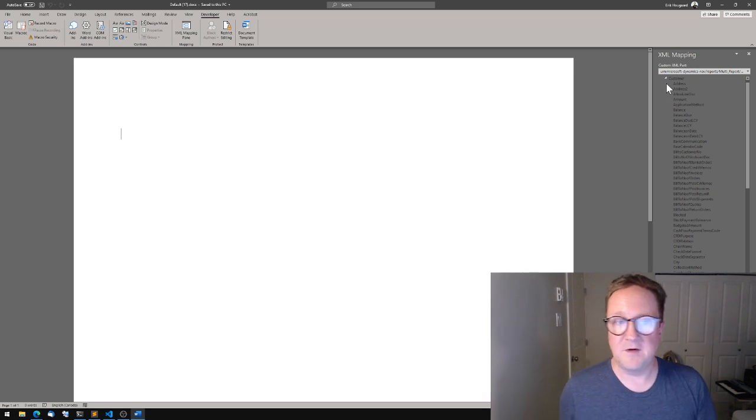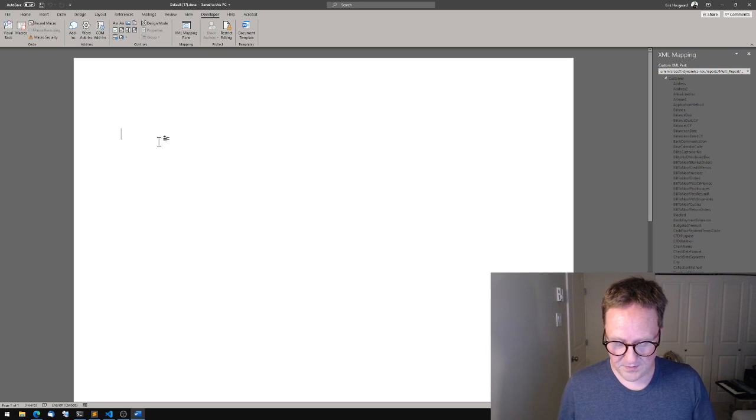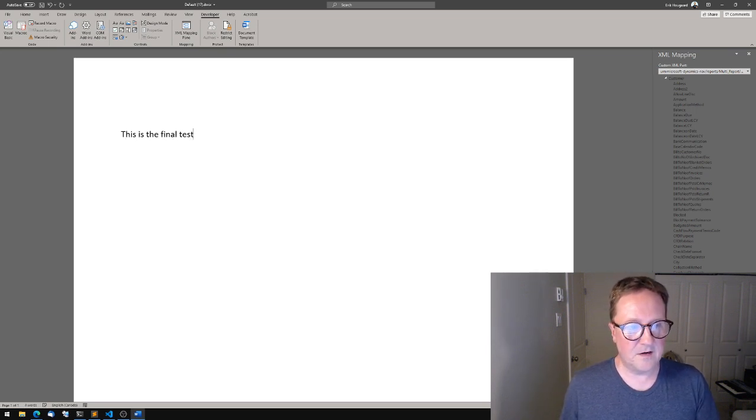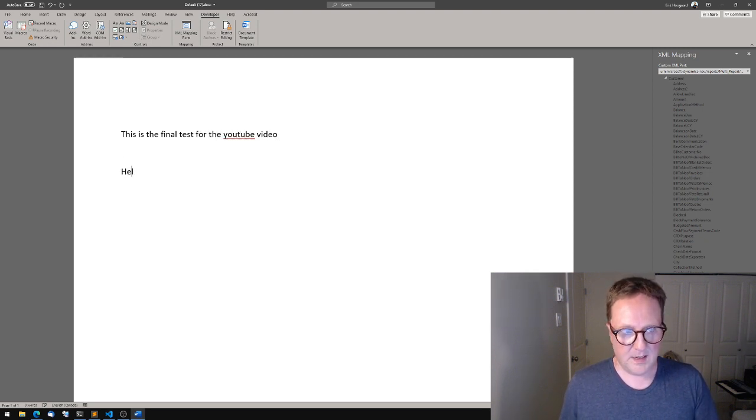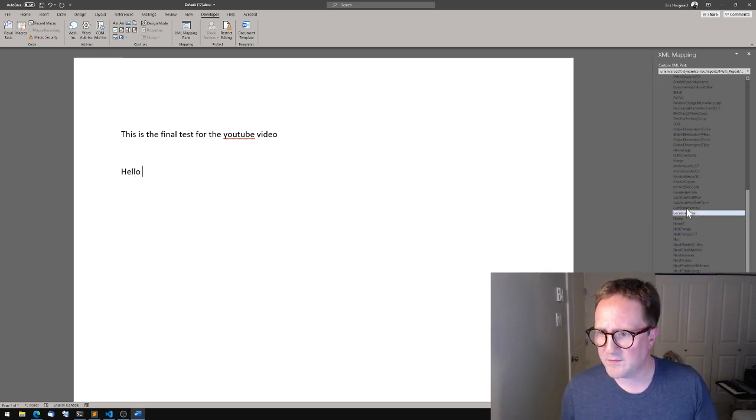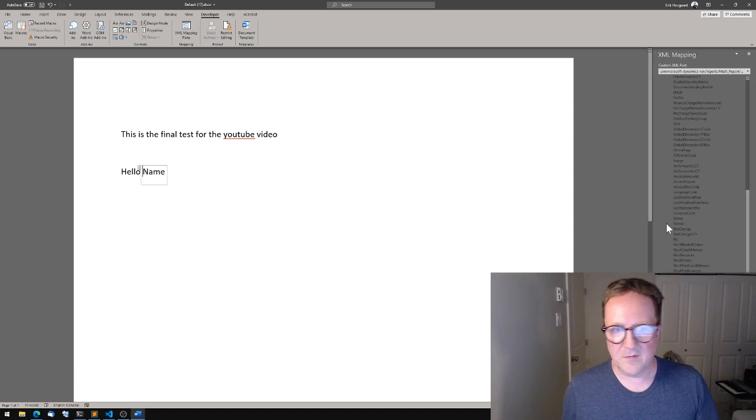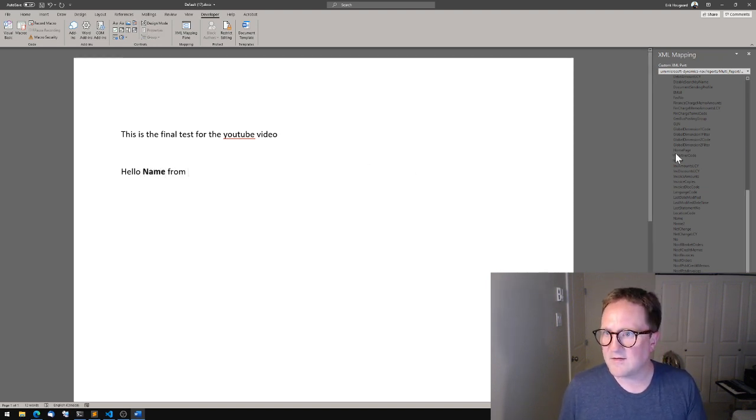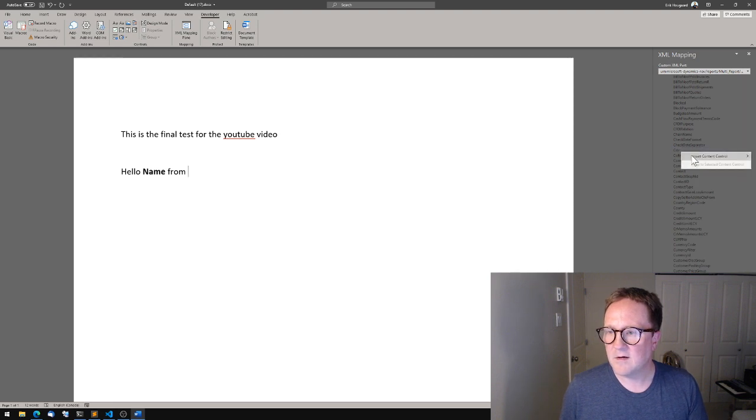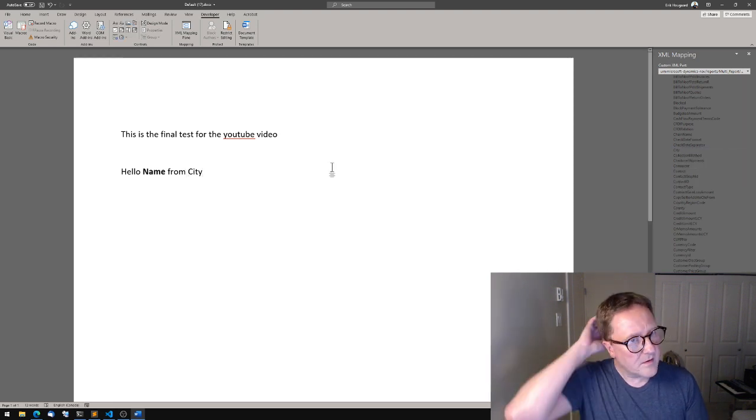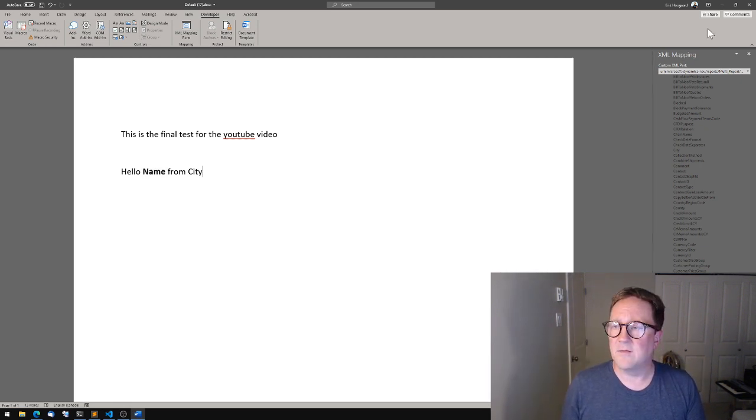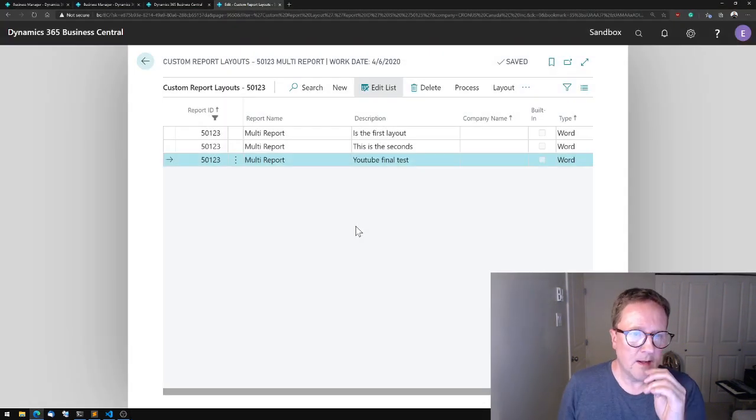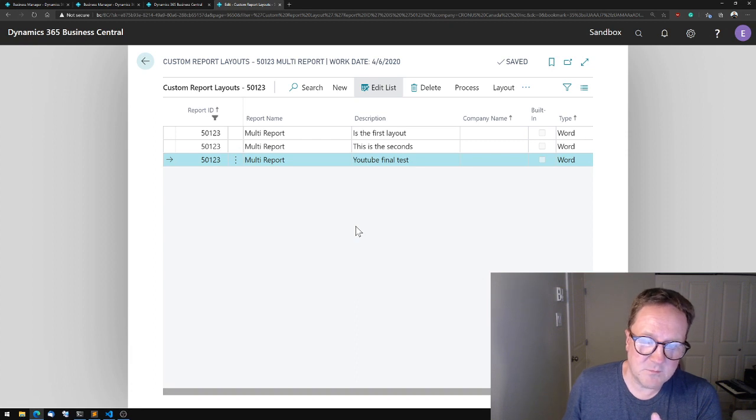So in order to edit a Word custom layout, we need to have the developer ribbon activated. If you don't have that in your Word, you can go to customize, right click, and then customize the ribbon and check the developer ribbon. So you got that. When you have the developer ribbon, you got something called the XML mapping pane. And in here you can find different XML schemas. The one we're looking for right now is the one called Dynamics Nav. We've got our multi report here. We have all the fields in the customer table. So this is the final test for the YouTube video. Hello, and then let's insert the name because that's really clever report design. There we go, and we can bold that. Hello name, from, and then the city. There we go. That's an awesome little template. We save this.